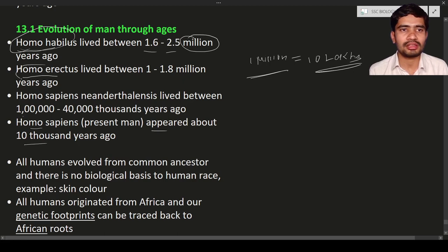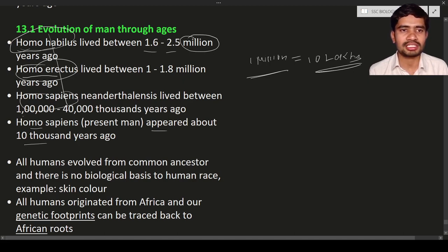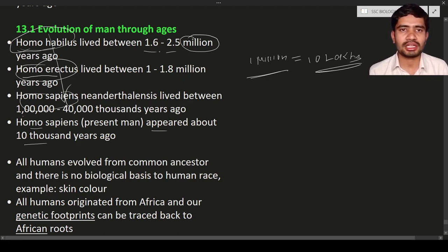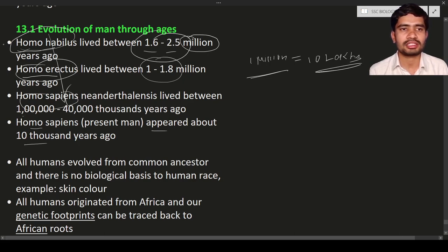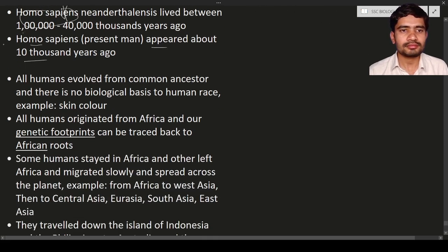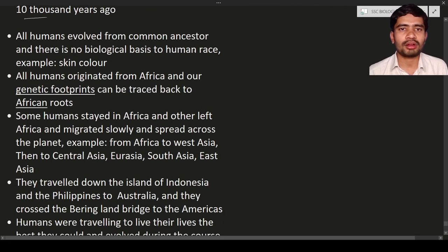We came from all these stages — homo habilis, homo erectus, homo sapiens neanderthals, and homo sapiens. That is known as evolution of man through the ages. All humans evolved from a common ancestor.